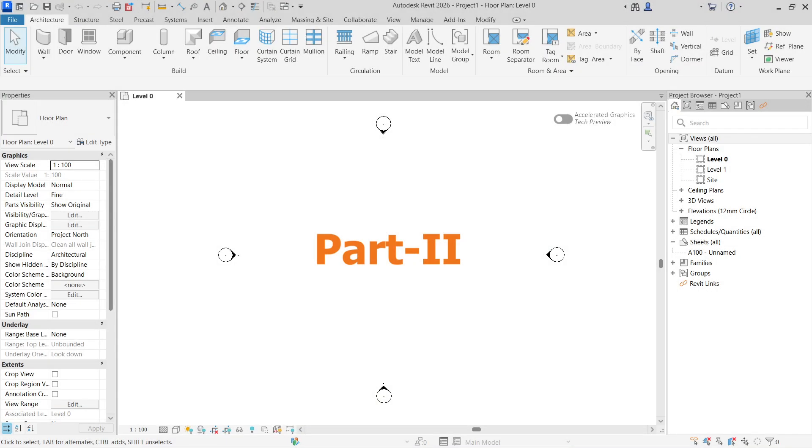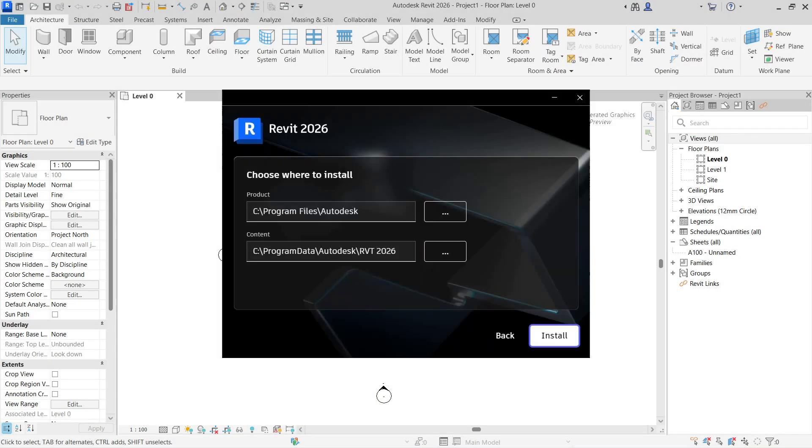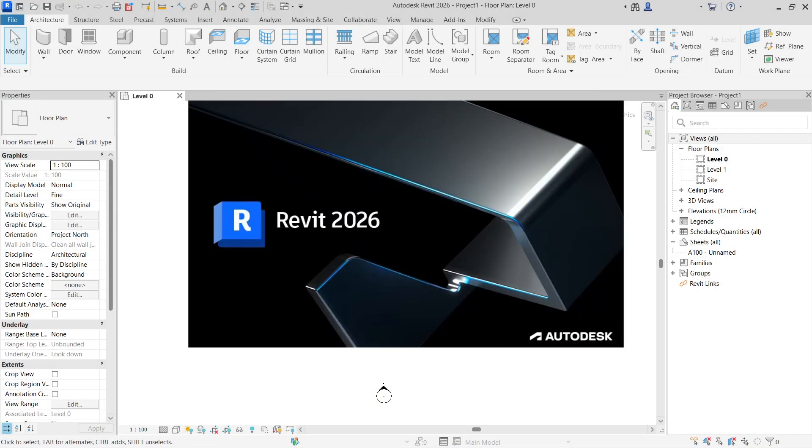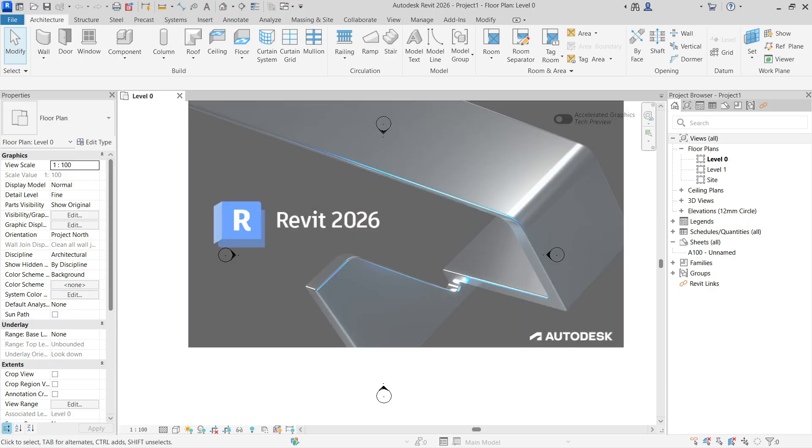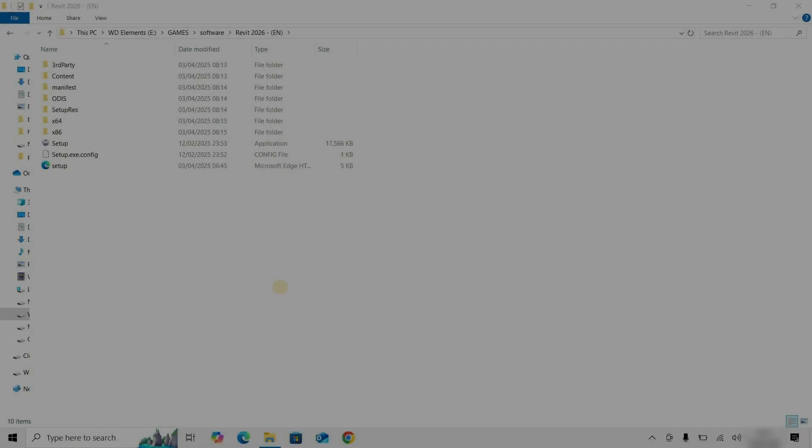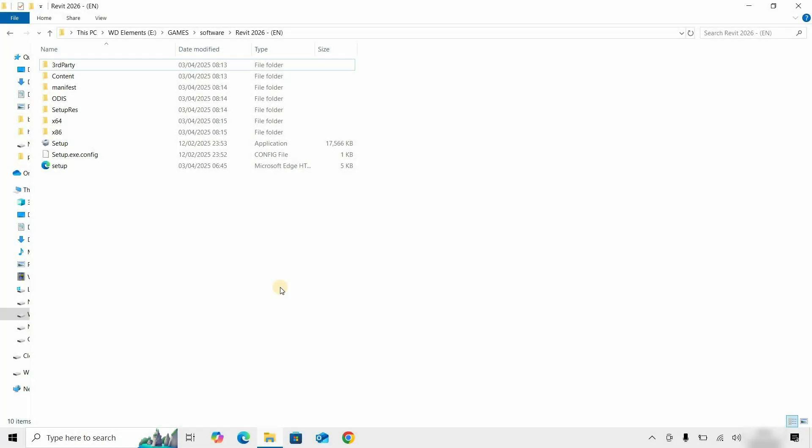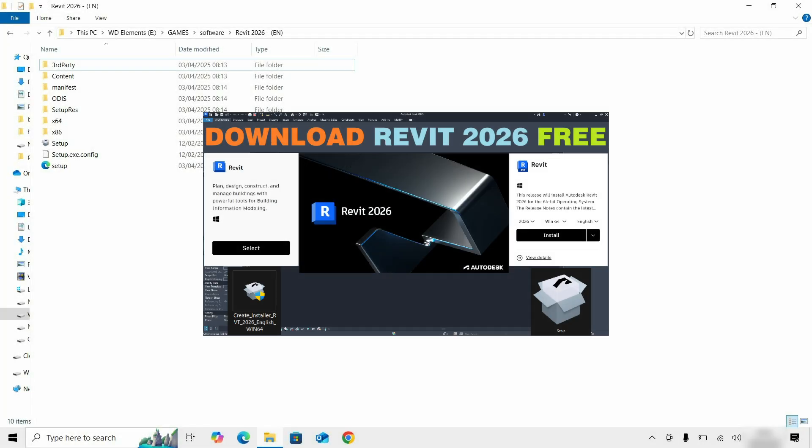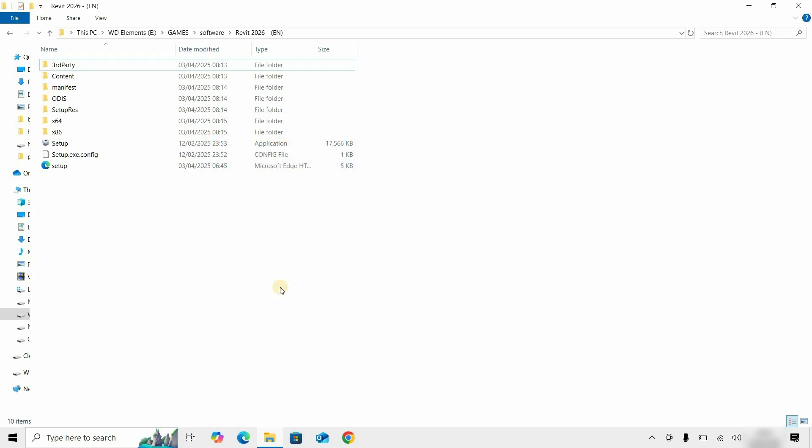Welcome to the second part of the video. The next part is about how to install Revit 2026 with free activation. Here, you can see all the installer files downloaded in the previous video, whose link is given below.